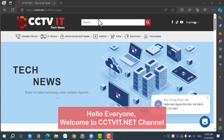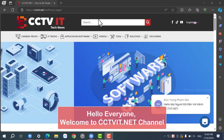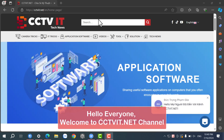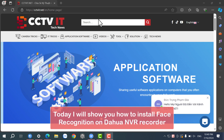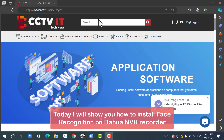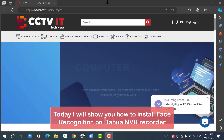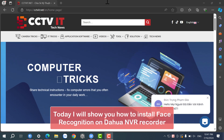Hello everyone. Welcome to CCTV IT.net channel. Today I will show you how to install face recognition on a Dahua NVR Recorder.